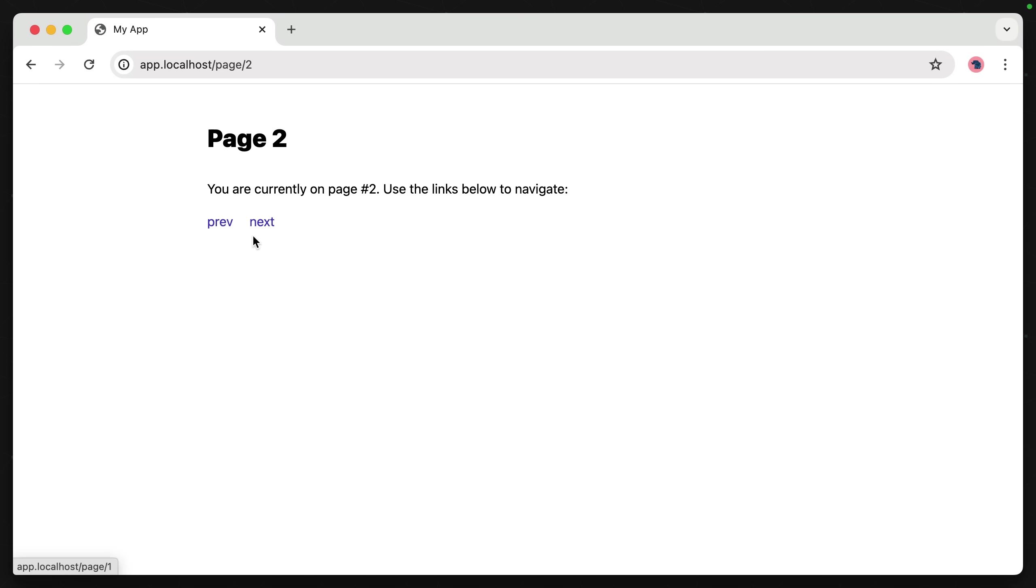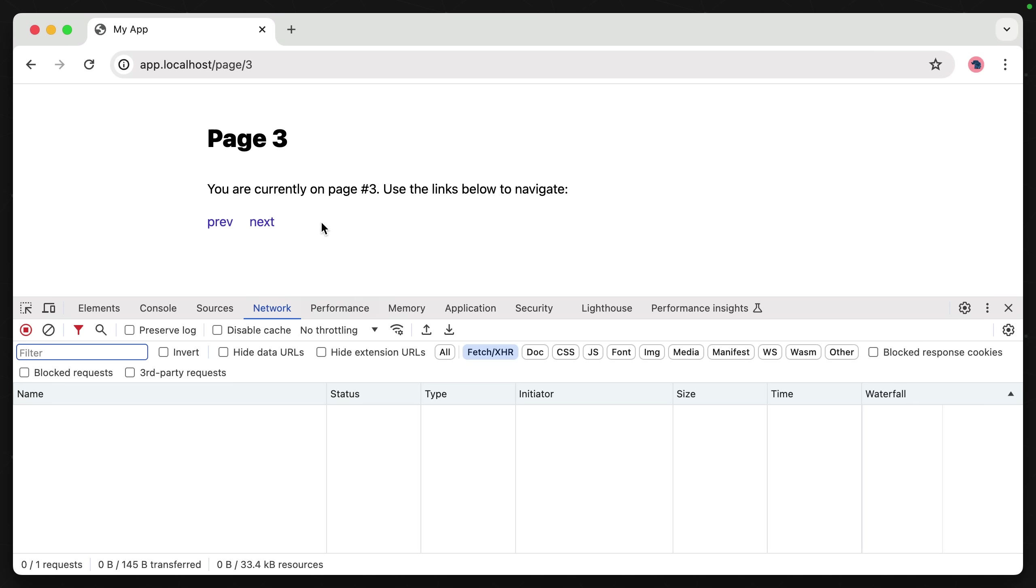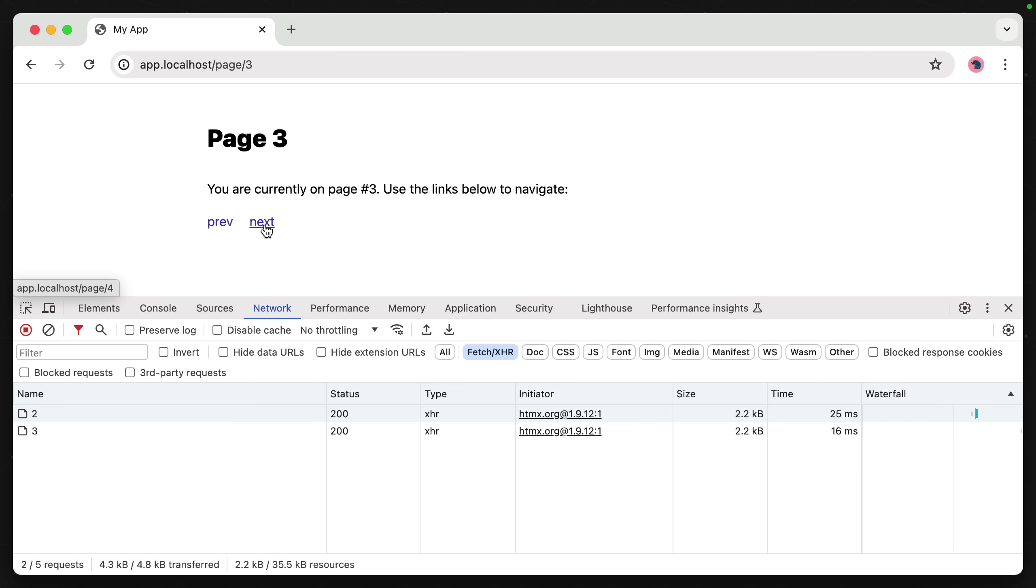Now you might not be able to notice, but there's no hard refreshing happening between this navigation. I can open up my network and prove that by going back and forth between these pages. What does the markup look like that's powering this?